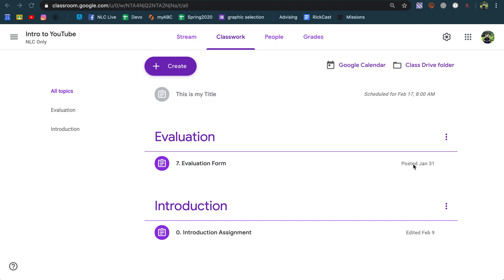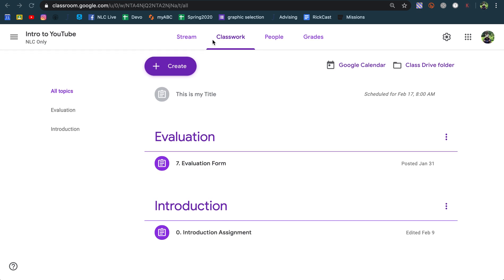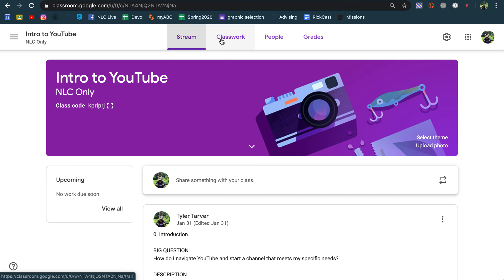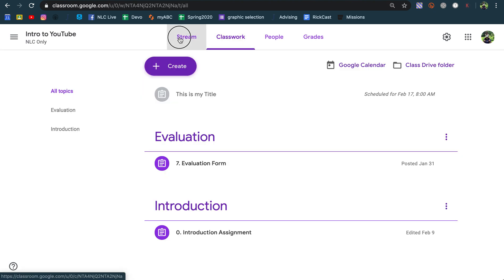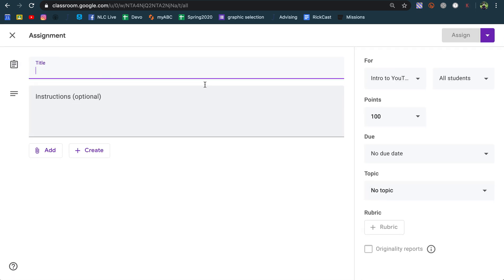Hello, this is Tyler with Tarver Academy and I want to show you in Google Classroom how you can schedule posts to come out whenever you want them to. This applies in the stream or in classwork. Let's do this in classwork.